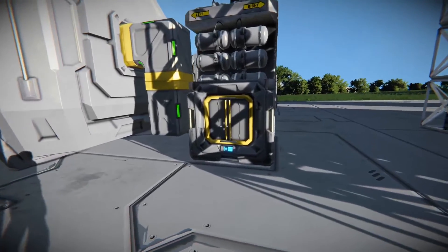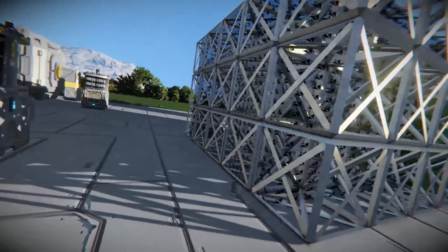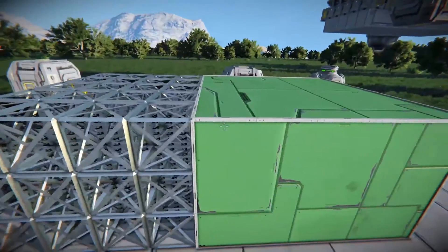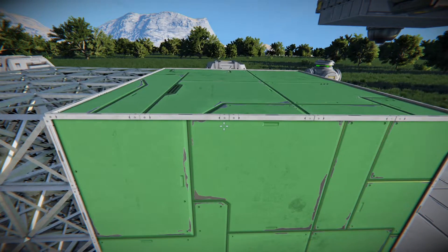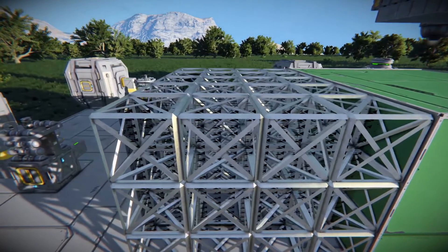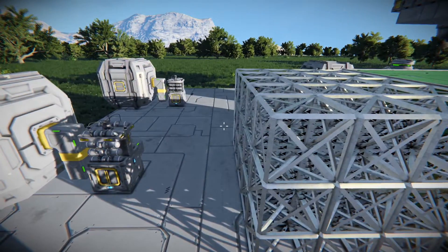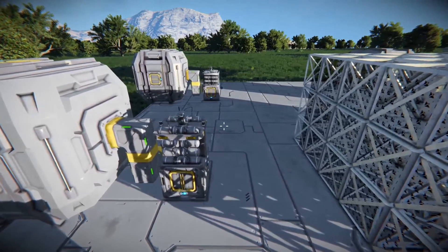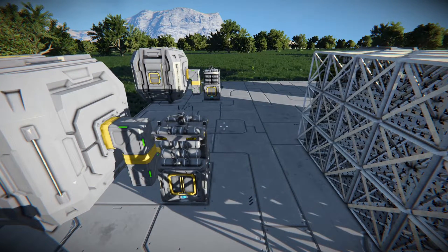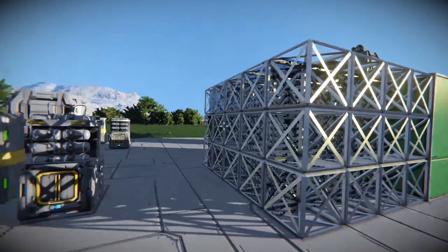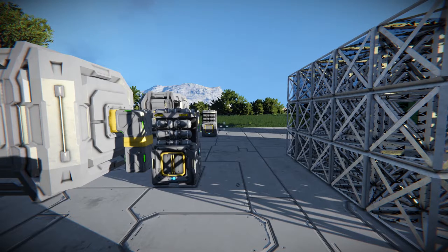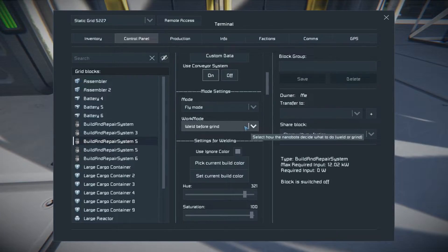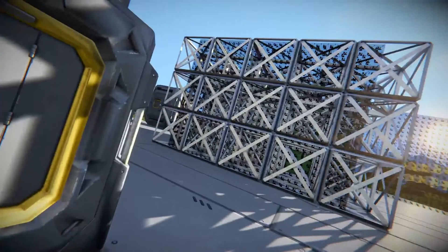The next option is weld before grind versus grind before weld. I have one side set up to be ground down using a grind color, which I'll explain in a second, and one set up to be built. This lets you choose the order in which things get built versus ground down, which is useful for base defense or for moving a storage unit from one area to another.